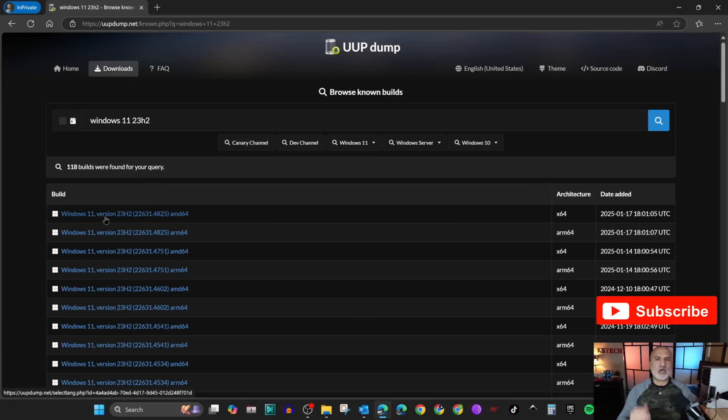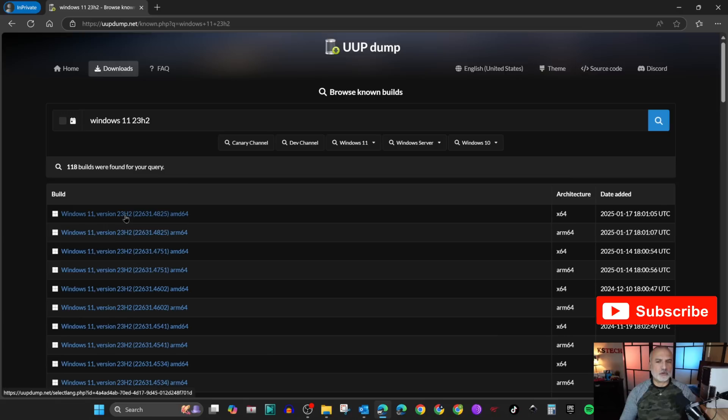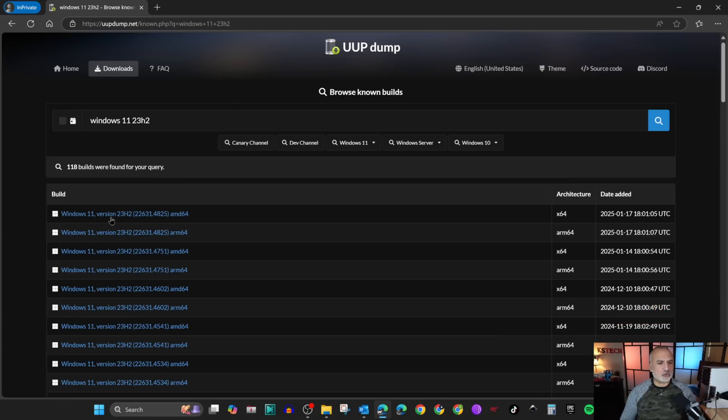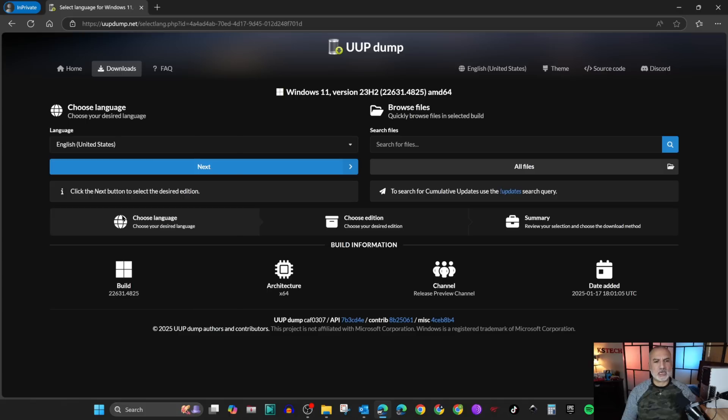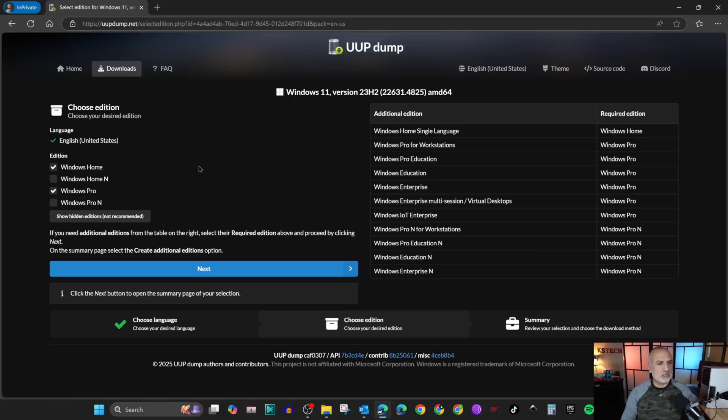Here you have all the versions and the sub-versions of Windows 11 23H2. For my PC, the old PC, I need the AMD 64 version. So I'm going to choose the latest version here and then click on next. After you choose your language, I'll choose English United States.